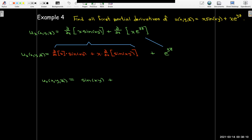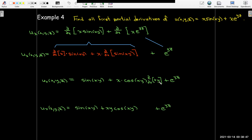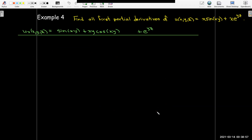Working out the product rule: the partial with respect to x of x is 1, so I get sine of xy. Then the partial with respect to x of sine of xy requires the chain rule — the derivative of sine gives cosine, and then I multiply by the partial with respect to x of xy, which gives y, since y is a constant multiplier. Adding the e to the yz term, the final result is sine of xy plus xy cosine of xy plus e to the power of yz.